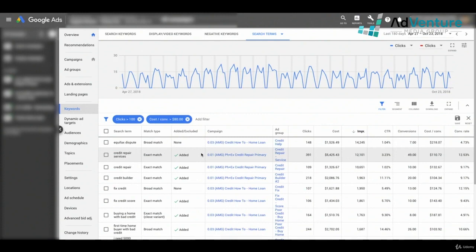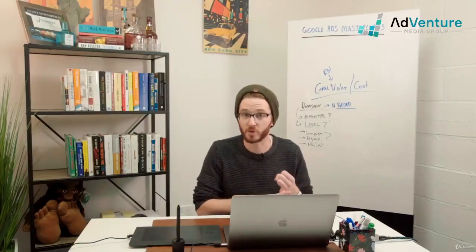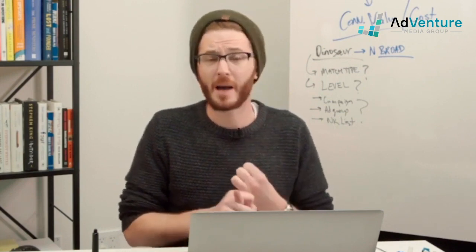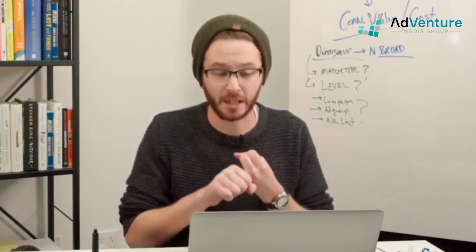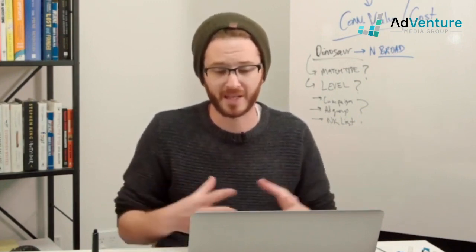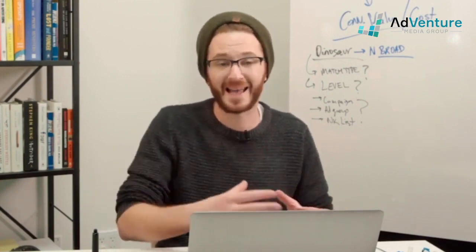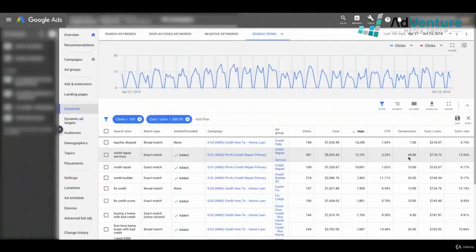Now I've whittled down a much larger search terms report to a more essential one that will actually help me find negative keywords to add. Every single search term here has at least 100 clicks, and I'm only looking at search terms that have not been profitable — those where form submissions are costing above $80. Now I can sort by cost to see the most important, most egregious issues to fix first.